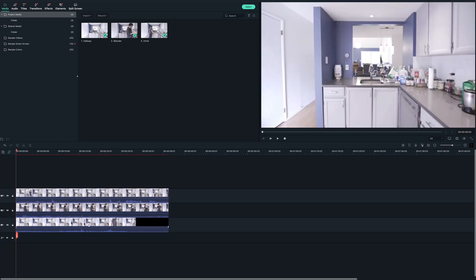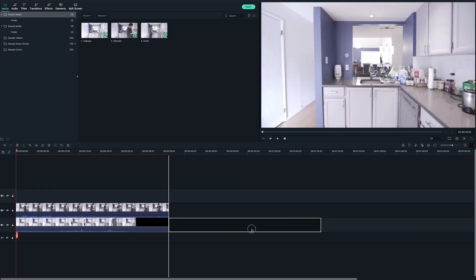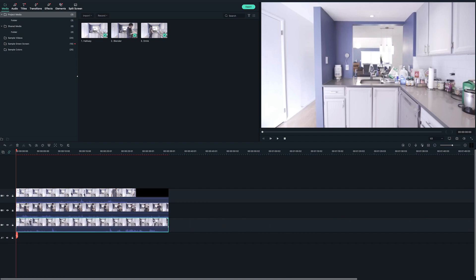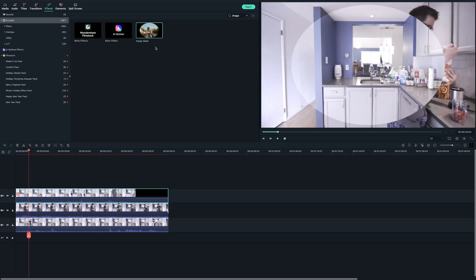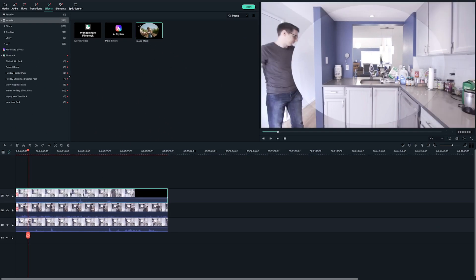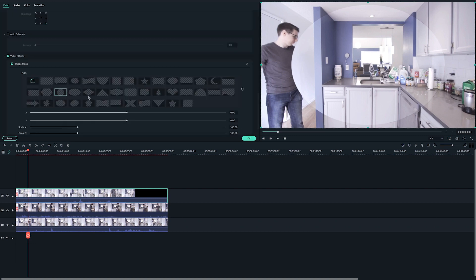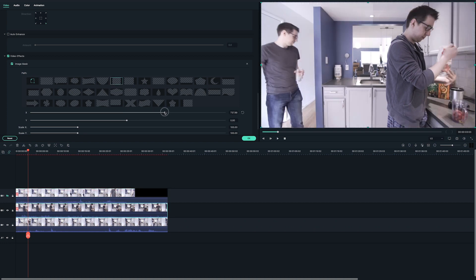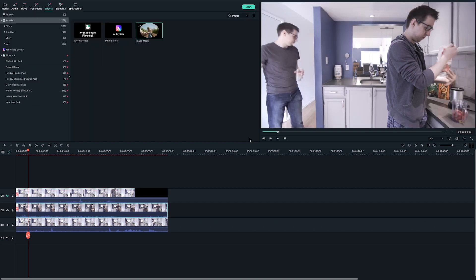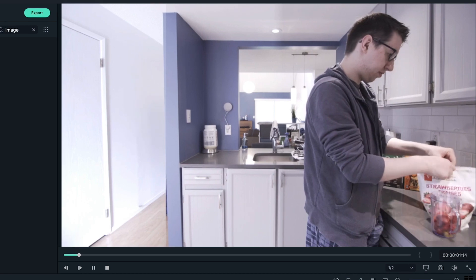I'm going to make sure that the task where Johnny drinks is on the bottom. In order to show each task, let's add an image mask to the clip of Johnny in the hallway and Johnny at the counter. Then, double click on them so their video properties show up. Let's adjust it accordingly so each mask shows the task. Now let's take a look.